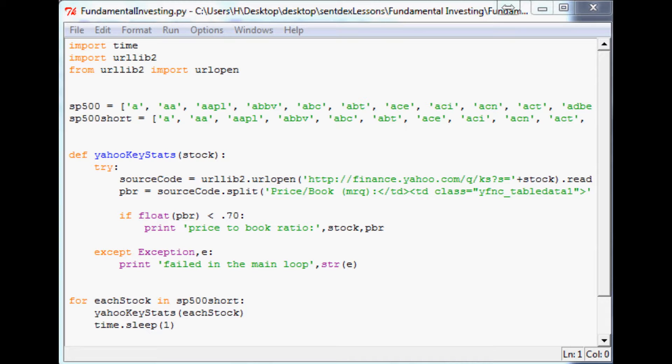Now of those companies that we find, let's look for a price-earnings-to-growth for an amount of time. In this case Yahoo does five years, so that's what we're going to do, and we're going to want a ratio that's less than one.